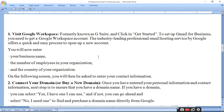To set up Gmail for business you need to get a Google Workspace account. Google is the industry-leading professional email hosting service and offers an easy process to open a new account. Sabse pehle you will enter your business name — jo bhi aapka business name aur domain name hai, usko enter kijiye.